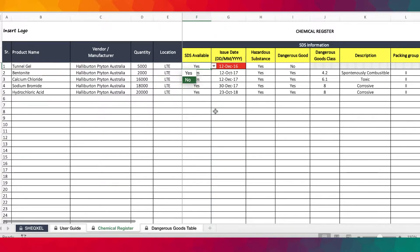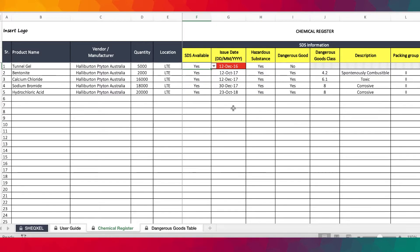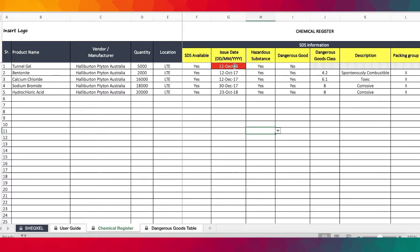The safety data sheet is important in hazard communication. The Globally Harmonized System for chemical classification and labeling requires that employers share information on chemicals using labels and safety data sheets, which have already been standardized according to the GHS. You have to ensure they are available — if not, you need to follow up and make sure all chemicals at the workplace have safety data sheets. As best practice, safety data sheets must not be more than five years from the date of issue.